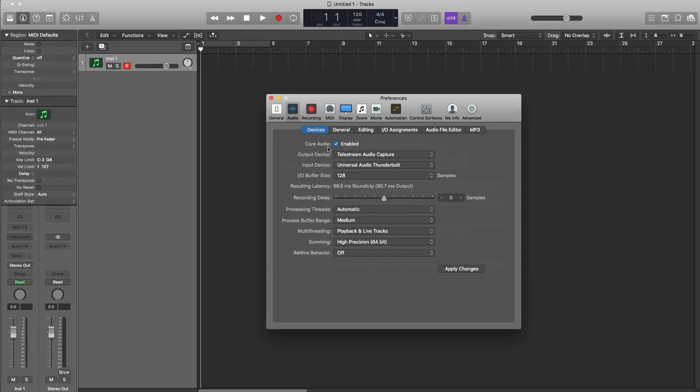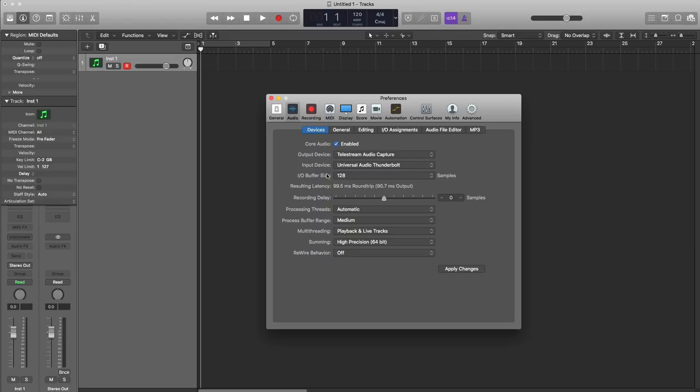So hopefully that clears up how to fix the overload protection. It really mainly focuses on the I.O. buffer size. Just remember: lower the number, less latency, more CPU stress—do that for recording. Higher I.O. buffer size is for mixing and maybe recording some MIDI information—higher latency. Hopefully you guys can fix your overload protection alerts and not get them anymore.